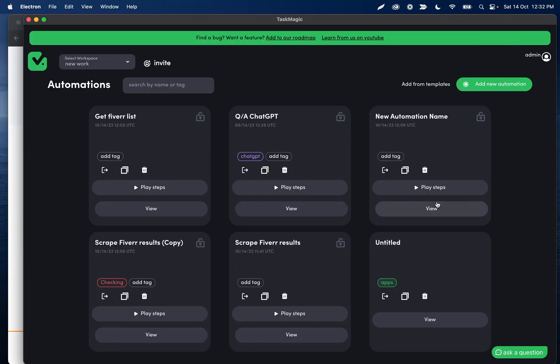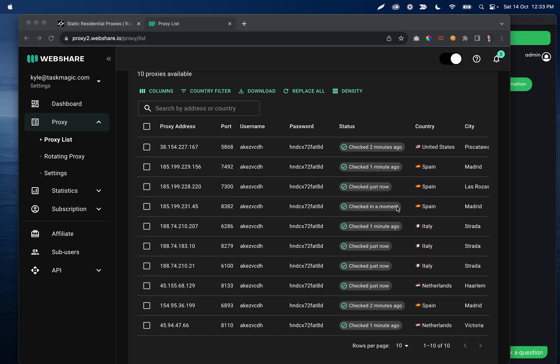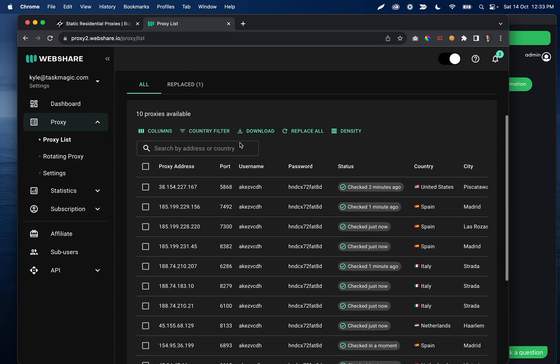One thing to know is let me log into webshare actually quickly. I'll show you a little bit of the setup proxy process so you can see what you're looking for and what things look like. Okay, so I don't really care for the free proxies in my account on webshare, so no problem showing you this.